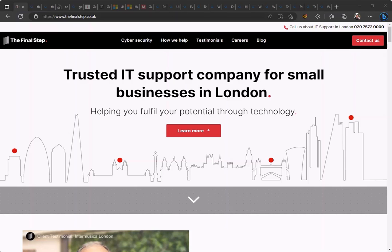Vertical tabs are a new way to show all your open web pages in a clear and organized list, tucked away to the left of your screen rather than along the top. If you're like me and often have so many tabs open that it's near impossible to recognize what each tab is for, vertical tabs are probably for you.